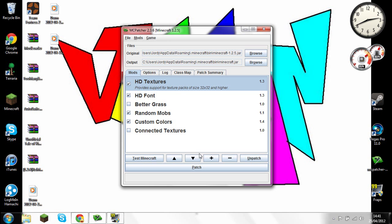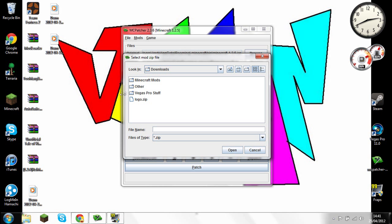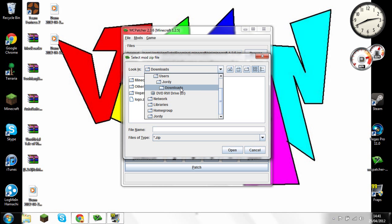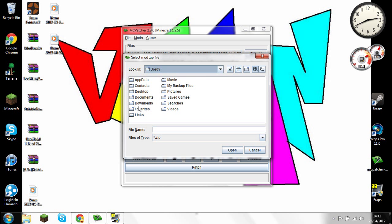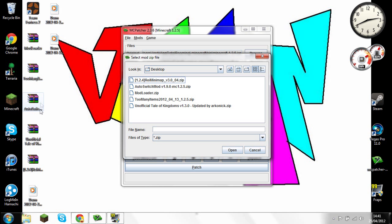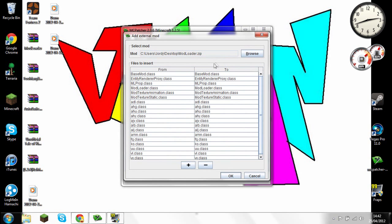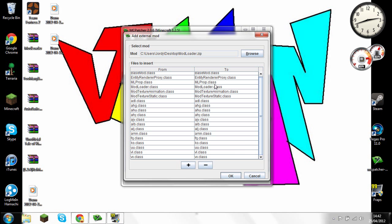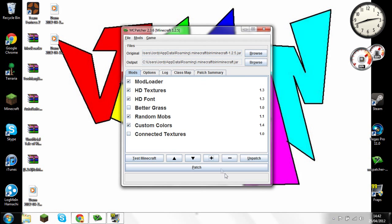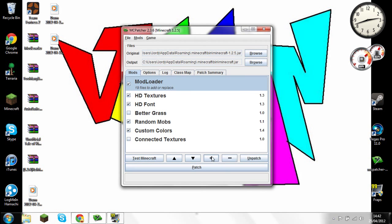After downloading, go back to MCPatcher and click the plus sign. Find where all your mods are — mine are on the desktop. First off you need to do Mod Loader, so click on that and open it. Check all the way down to make sure all files have '.class' at the end. If there are any without '.class', uncheck them, unless it's Tale of Kingdoms mod where you keep them all on.